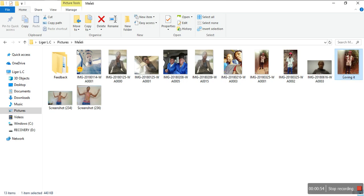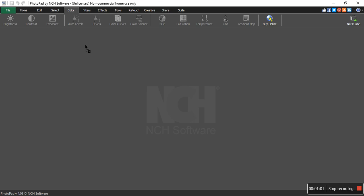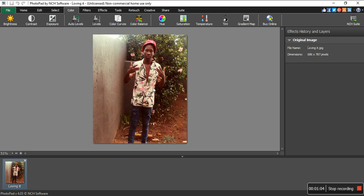So guys, the first thing we need to do is select the photo. We move the photo into the editor. This is me, Pumilele Zimba, and today we want to change this photo's color to be black and white.